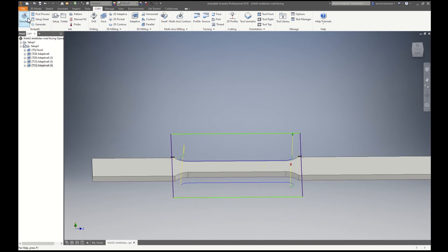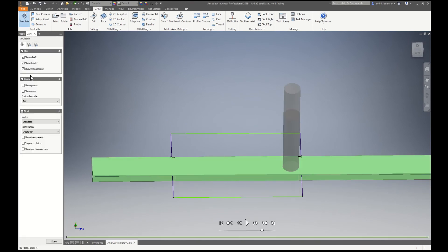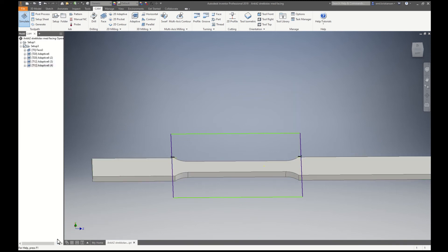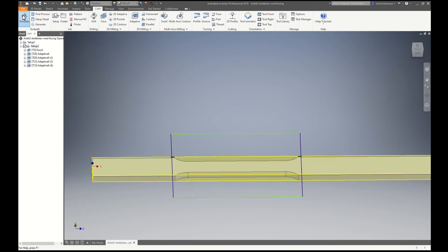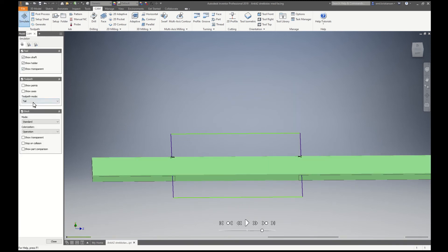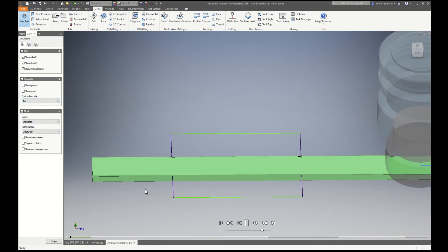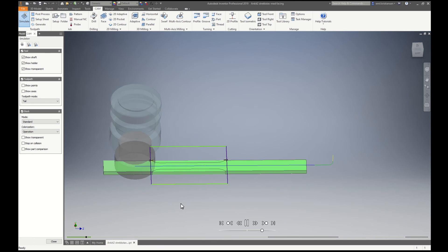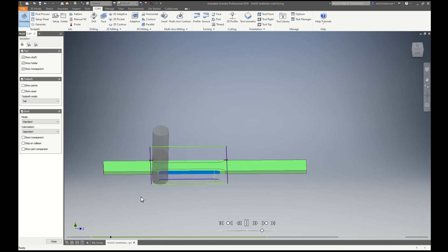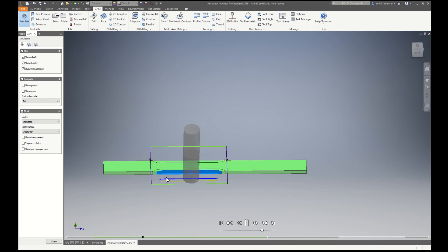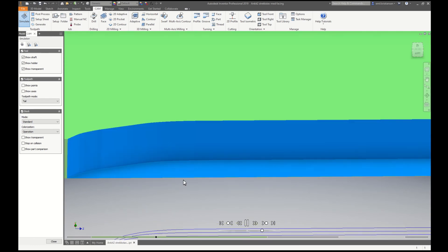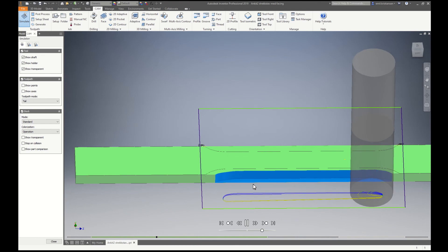So let's simulate the whole operation. So that's facing first and then roughing. Looks like I can go a little bit further down with this tool.